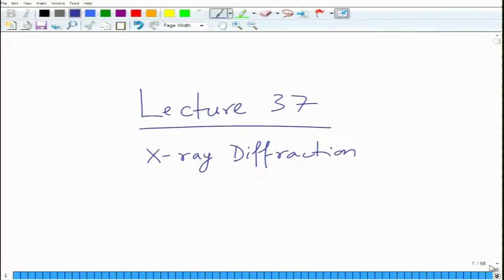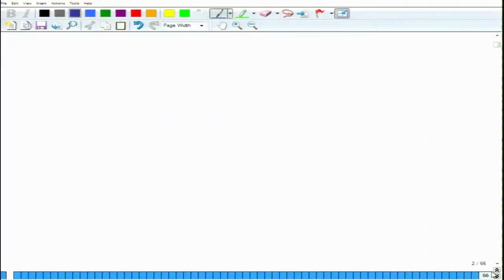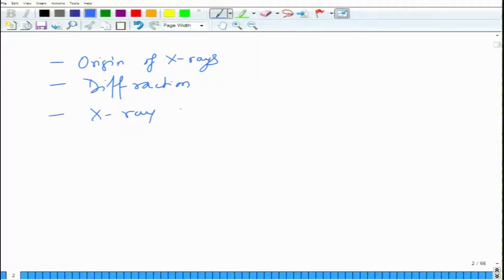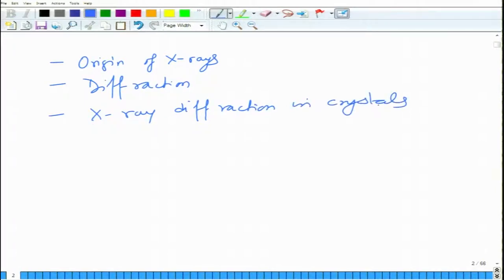We begin with lecture 37, perhaps the last lecture on X-ray diffraction, which is a technique to characterize crystals as we have seen in past few lectures. What we have learnt so far in X-ray diffraction is the origin of X-rays, what is diffraction, and then X-ray diffraction in crystals, which is expressed by N lambda equals 2D_hkl sin theta, which is Bragg's law.